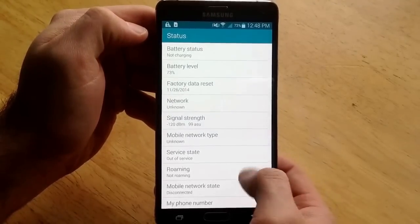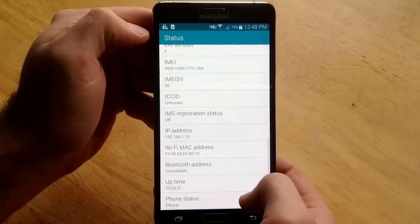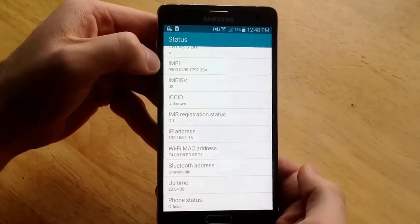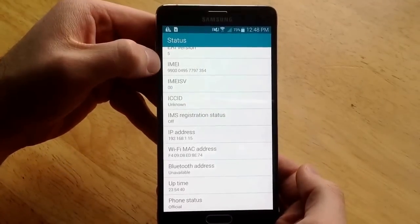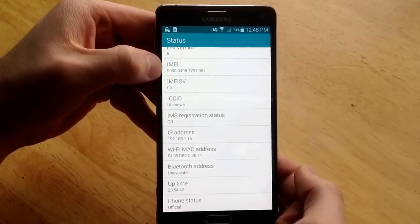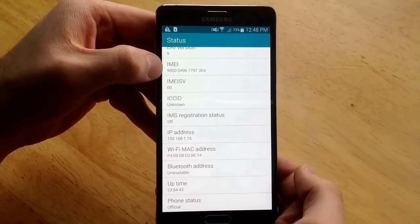Once you're there, scroll down. I just scroll until it hits the bottom of the page and your IMEI usually appears right here. This 9900 number.